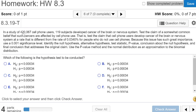The problem states: in a study of 420,067 cell phone users, 119 subjects developed cancer of the brain or nervous system. We want to test the claim that such cancers are affected by cell phone use — specifically, that cell phone users develop cancer of the brain or nervous system at a rate different from the rate of 0.0340% for people who don't use cell phones. Use a significance level of .001.